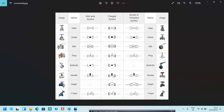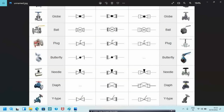This is the needle valve — this is for flanged, and this is for socket weld. This is the diaphragm valve for both flanged and socket weld. This is the Y-type valve, located here — it will be like this for socket weld. The flanged one and butt weld, flanged, and socket weld symbols are shown here.